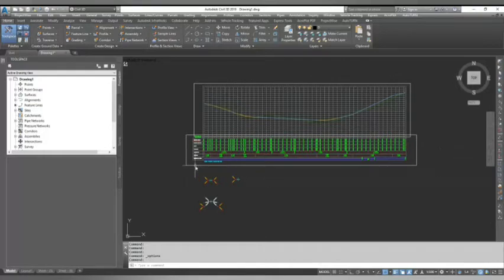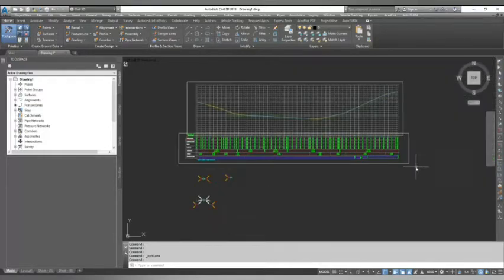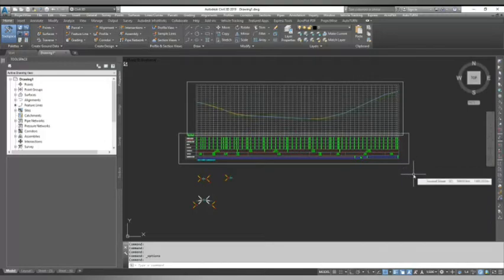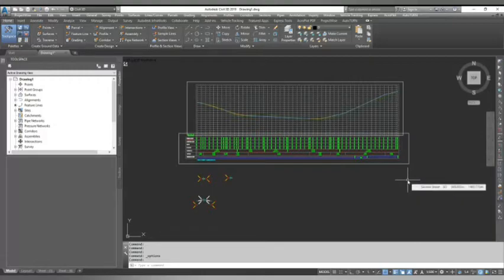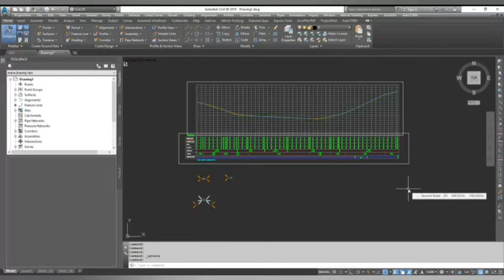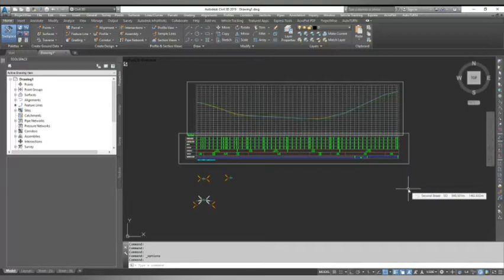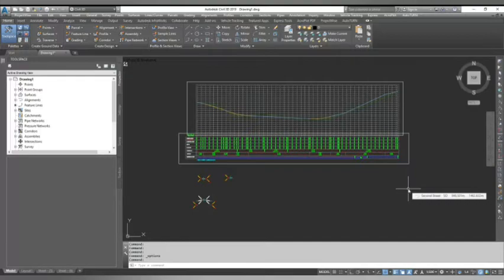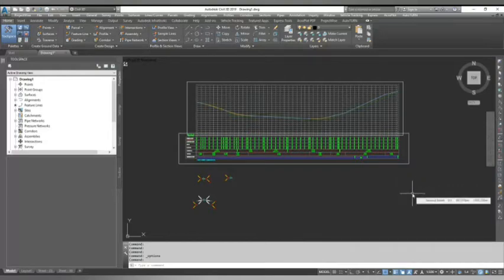Last time we saw Profile View Properties Part 1 where we changed the profile view and saw the various settings and options. In today's video, I will show you how to change the bands. This is important because every company uses their own styles and you need to know how to change text size, bands, and everything. It's also useful if you have drawings in different scales like 1 in 200, 1 in 500, 1 in 1000, or 1 in 2000, so you need to adjust text and profile views to fit your sheet.